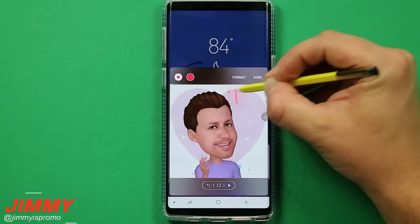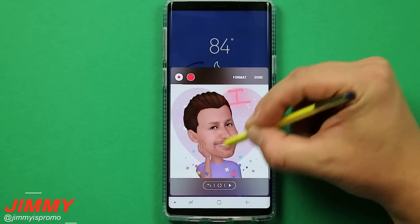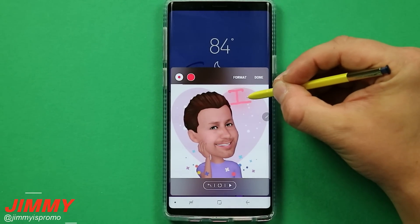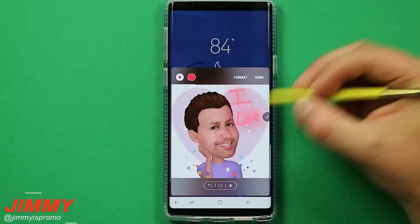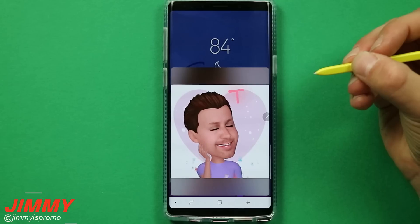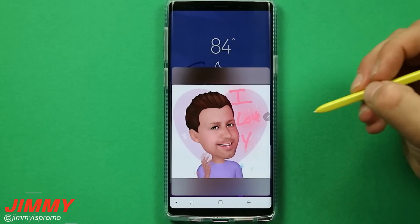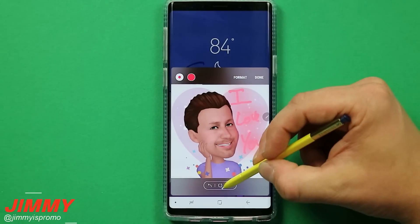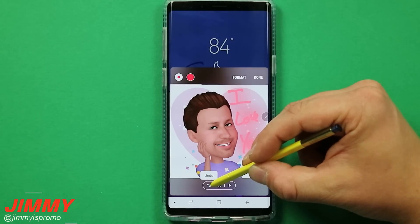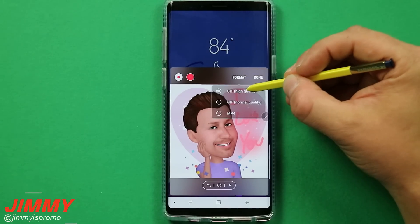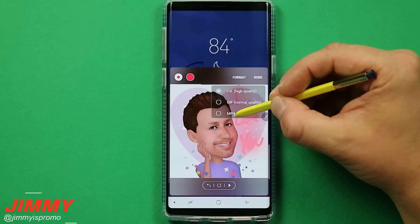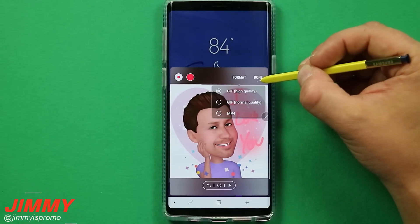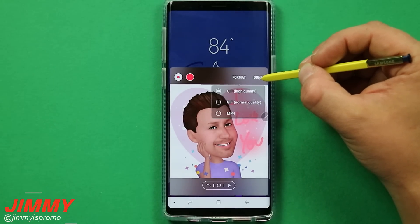As you can see, as I'm writing, the effect is changing along with it. So as your letters or writing go in, the effect animates too. If you write 'I love you' and hit the play button, it's going to play the whole thing for you. You can also start over, step back one stroke, or format it — choosing high quality GIF, normal quality GIF, or MP4. When you're done, hit done and it gets saved to your device ready to send.